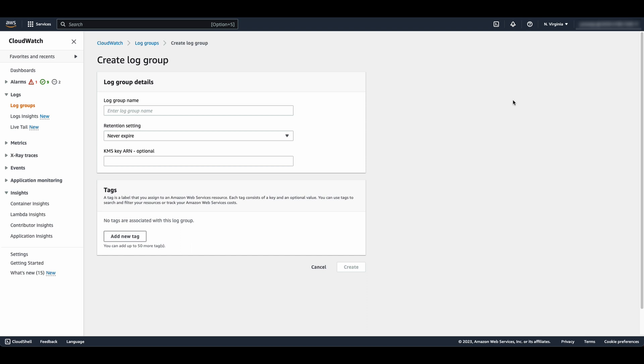Please note, for WAF logging, the log group name should start with aws-waf-logs-prefix, followed by a name of your choice. Choose the retention settings based on your requirements and select Create.